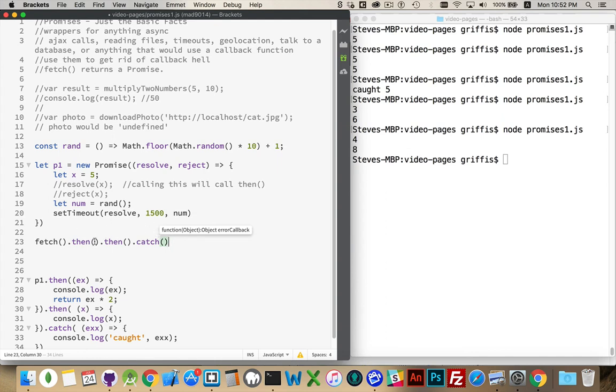There's a function inside here. There's a function inside here. There's a function inside here. These functions run if it resolves. And then this one's if it's rejected.